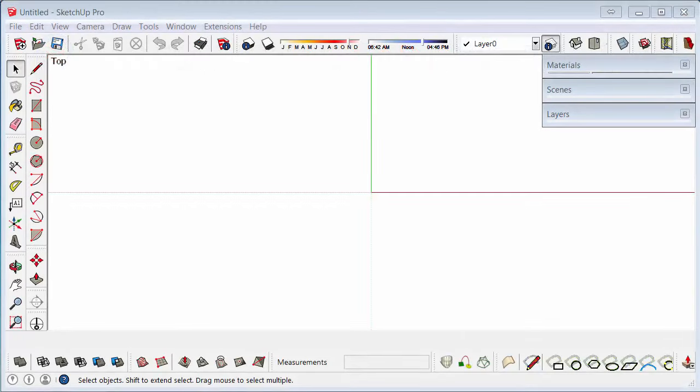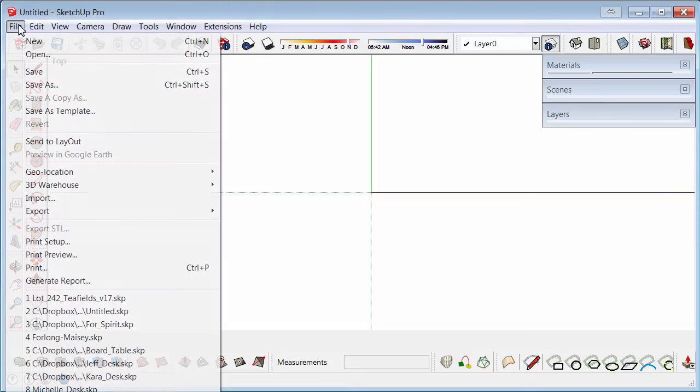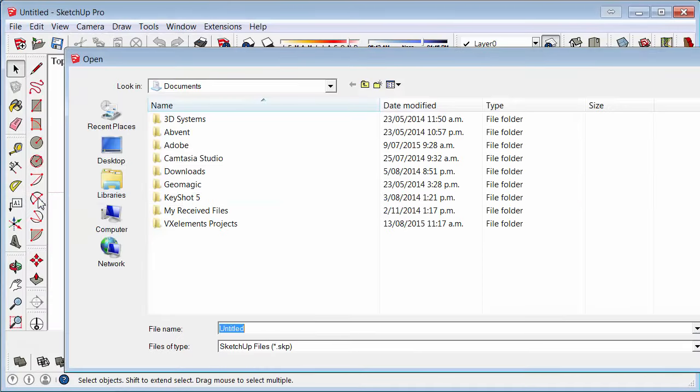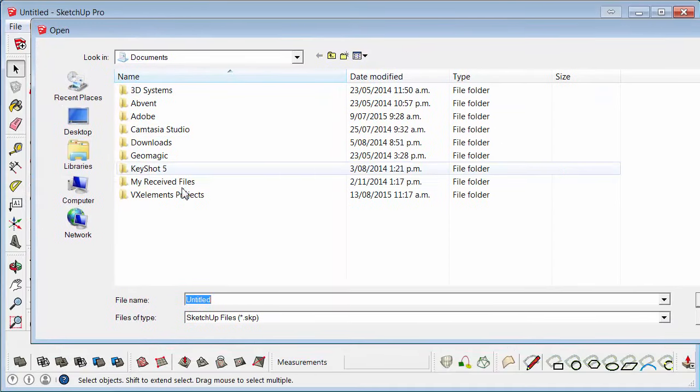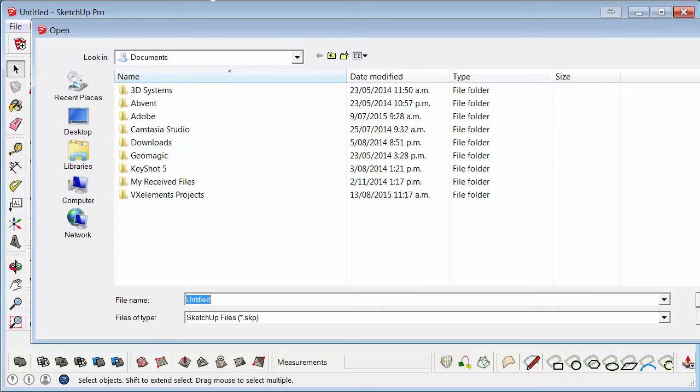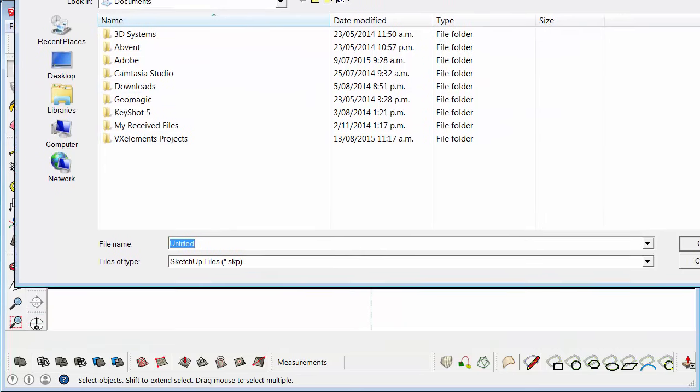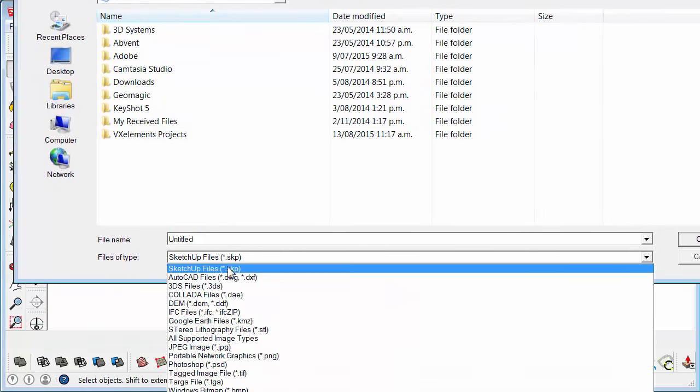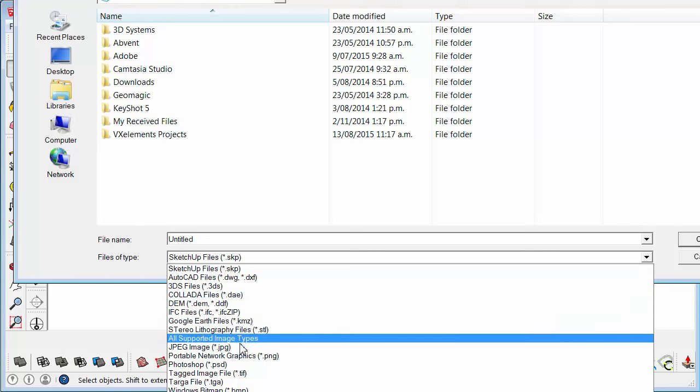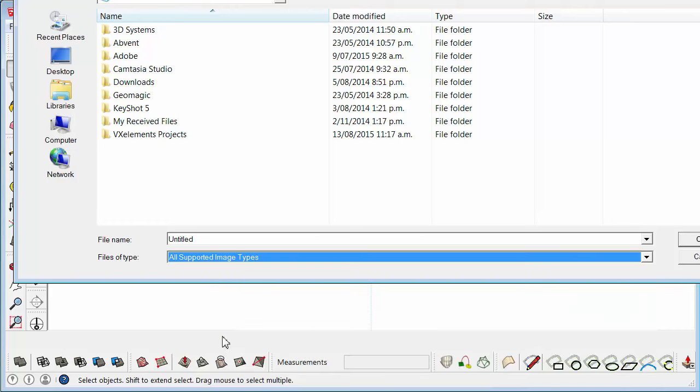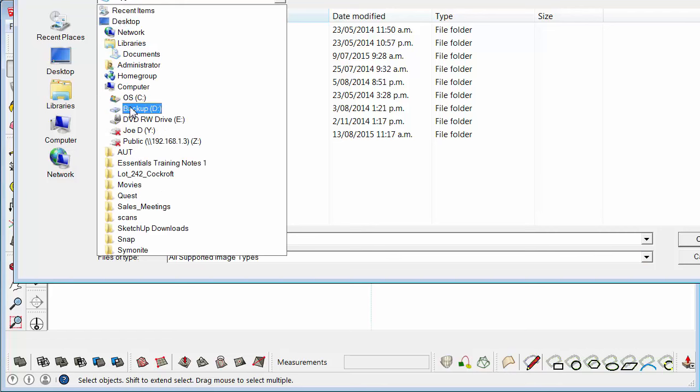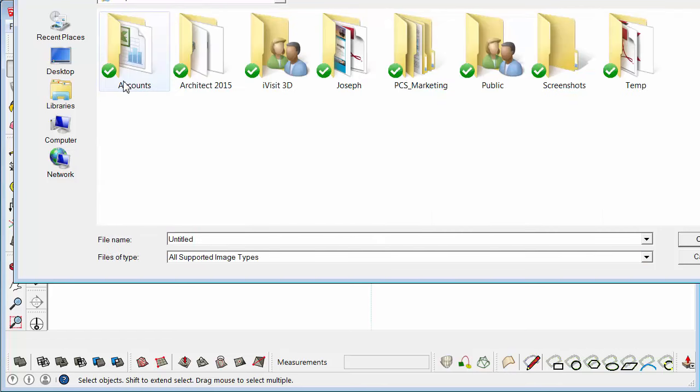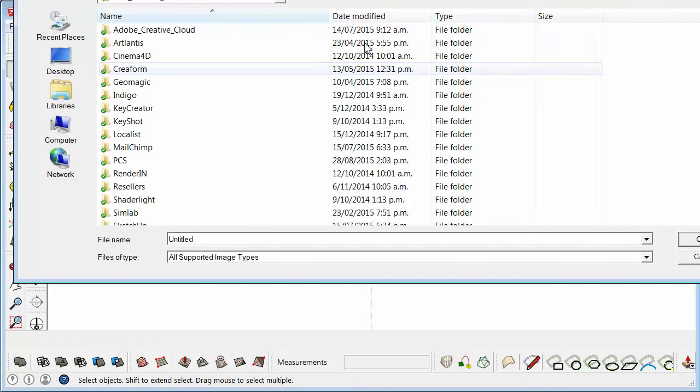In this tutorial we will learn how to use Photomatch. First you need to import the photo that you would like to use. Before you import that file, you will need to select the files type to be all supported image types. Then go to C drive, wherever your file is kept.